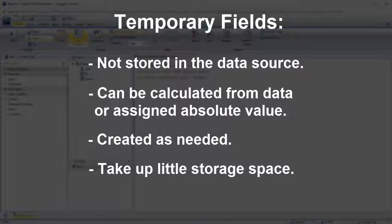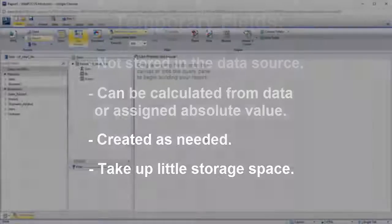Suppose you find useful insight in your data that isn't directly represented by any of its fields. You can create a temporary field to bring that information to light, right alongside the rest of your data.